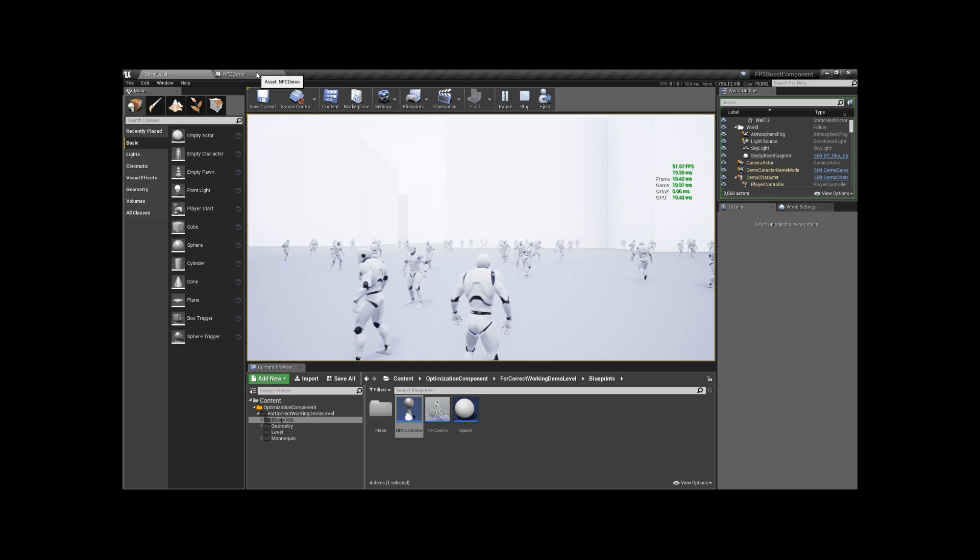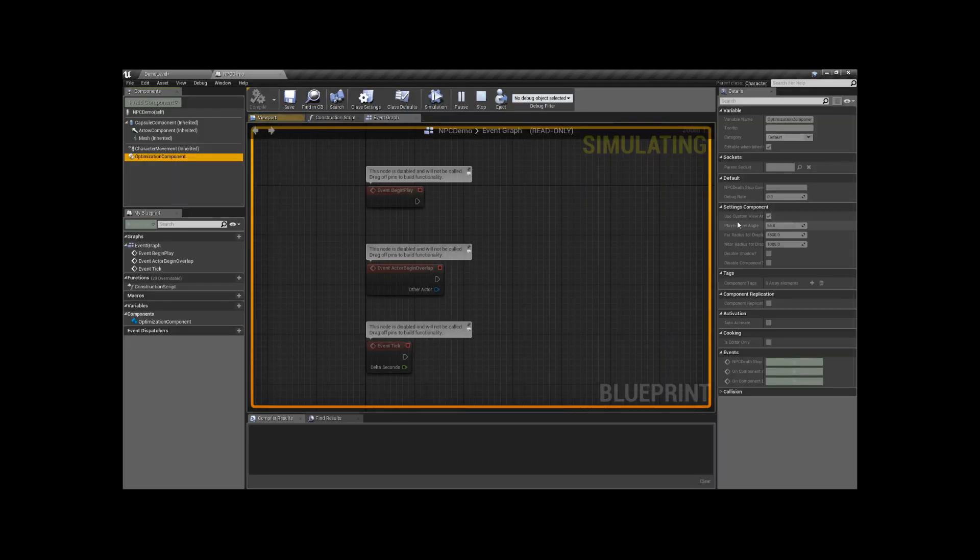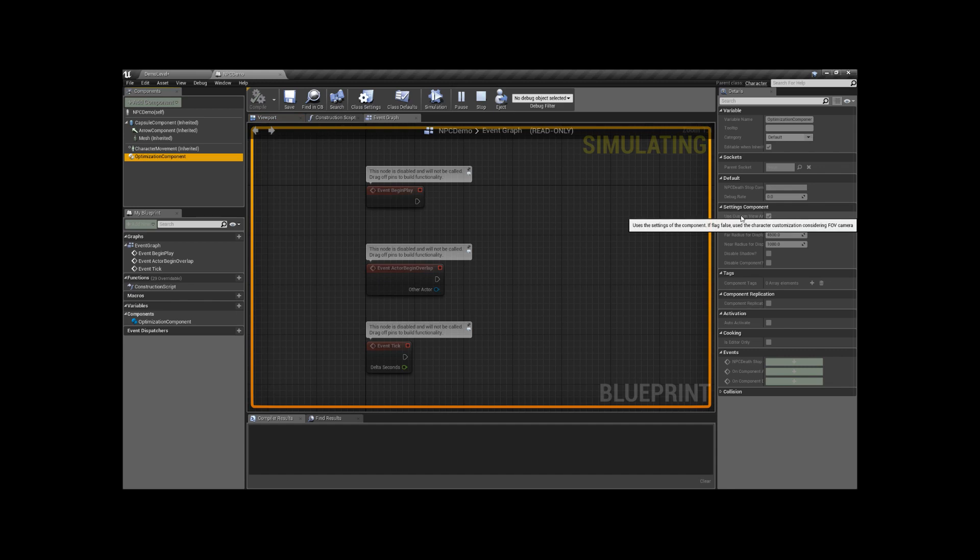That's it. I don't think that it can cause any difficulties for you. You can adjust the component as you like and extend the logic. Good luck!